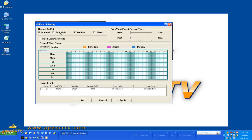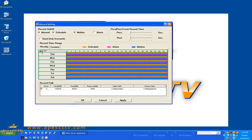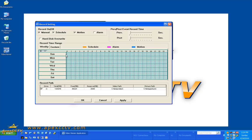But I am going to go ahead and configure schedule so I can demonstrate that and motion. Now if you'll notice you've got a color code just down here for schedule, alarm, and motion. And if I click the plus sign I can activate full time on all of those. Or I can manually drag.